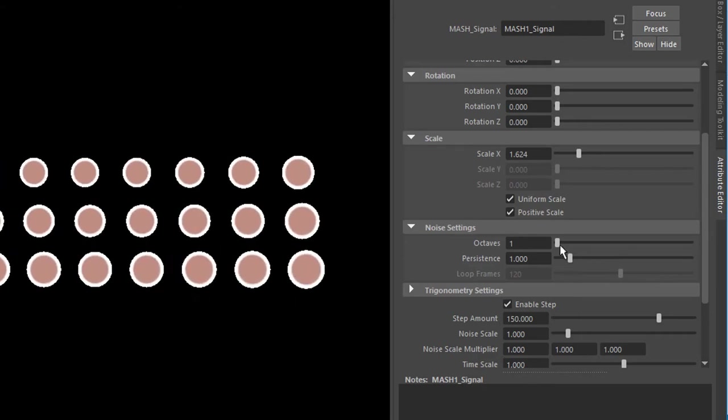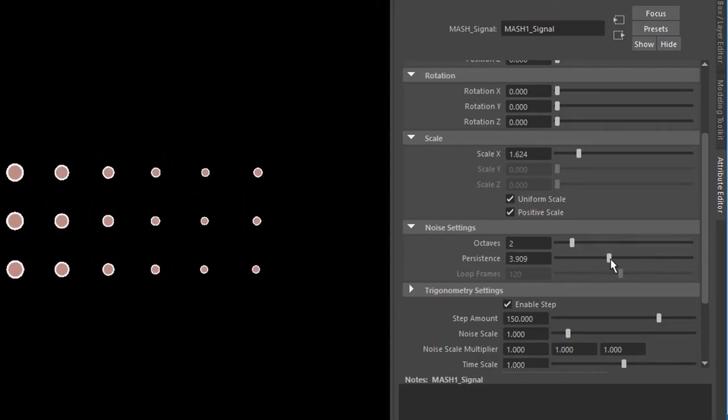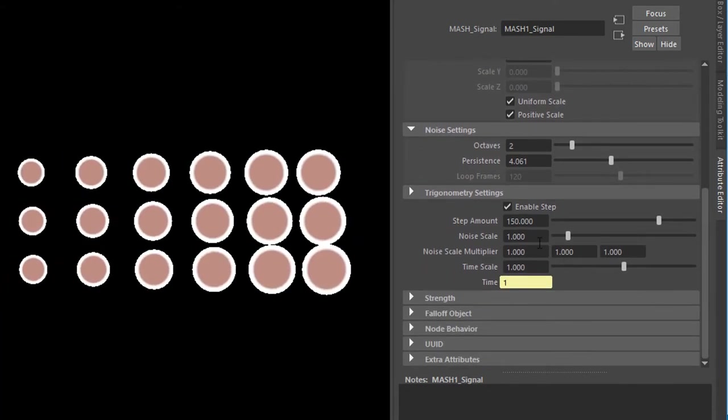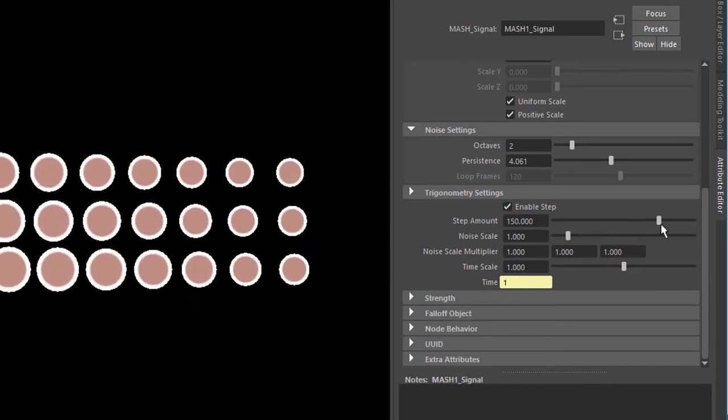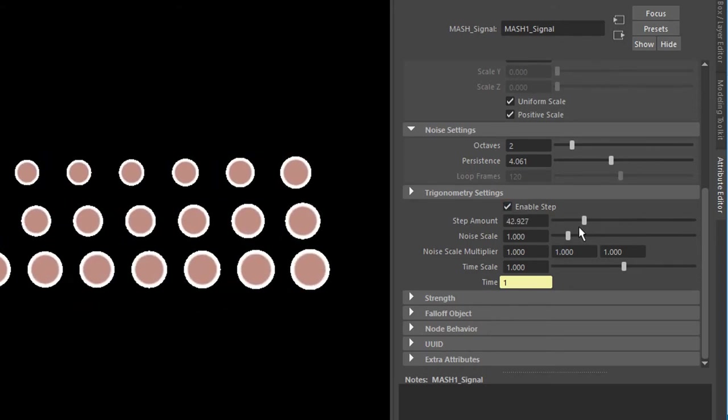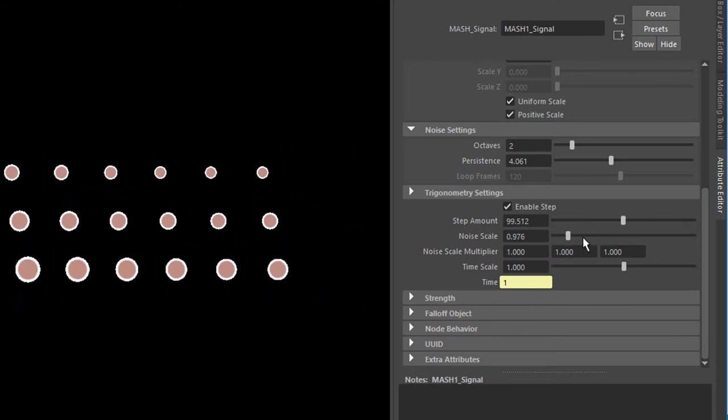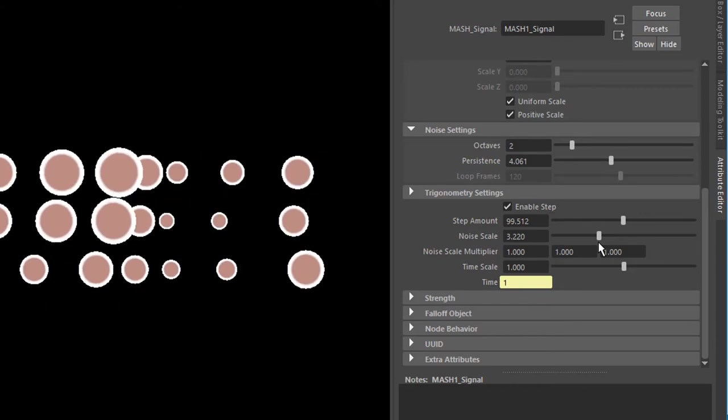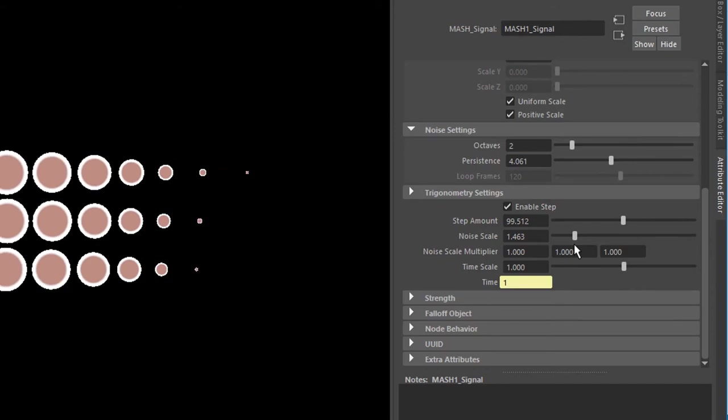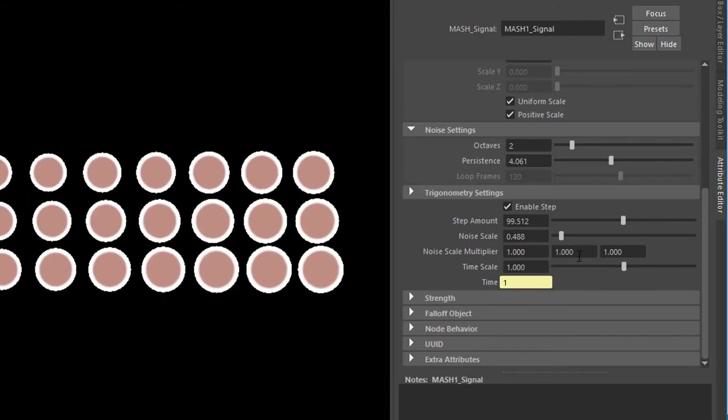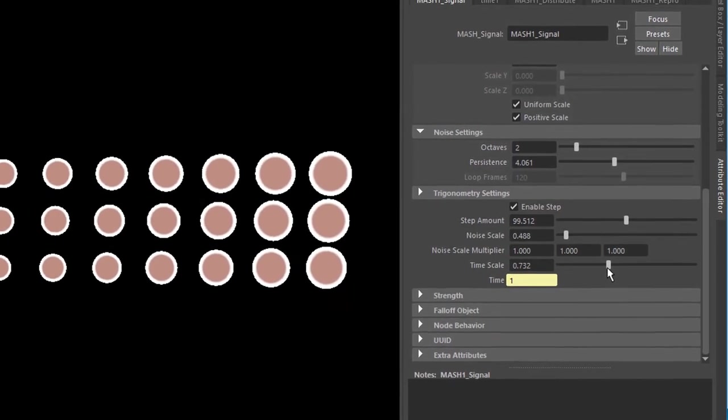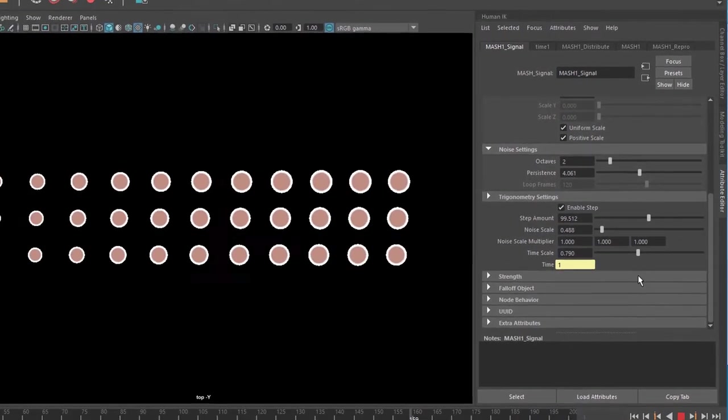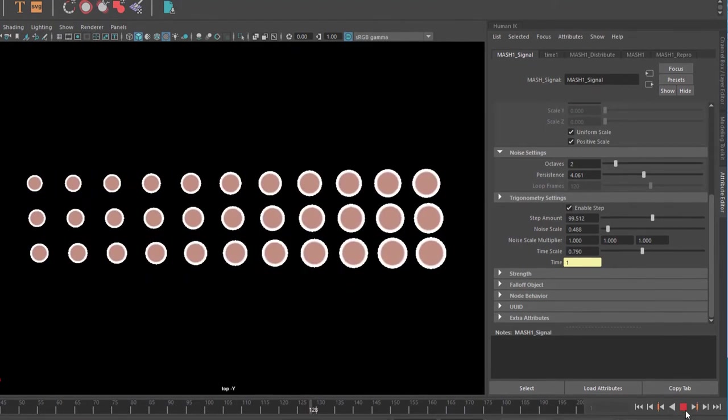The octaves is about the general thing about the noise settings, so the persistence, how strongly it persists in its original position. Here we have the trigonometry settings which work according to a step size, and we can change the step amount here. The noise scale makes it much more noisy. Noise in this context means changing the size and the scale of the objects and maybe the position. We have multipliers here, and we have a time scale, so we can make it slower or faster. Now it goes a little bit slower, which I think is a very nice effect.